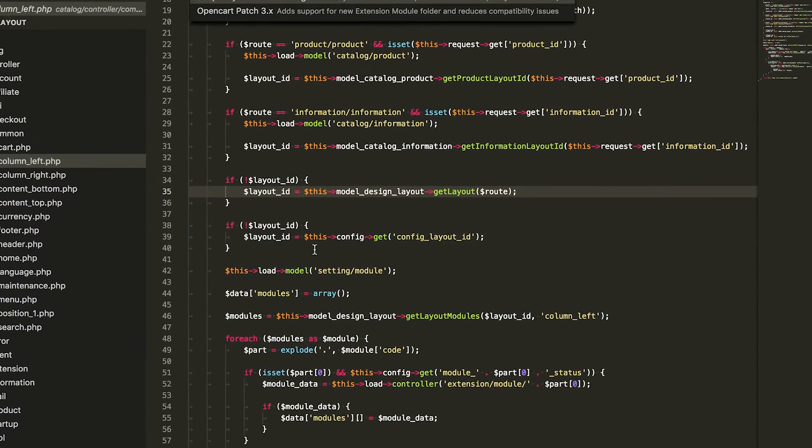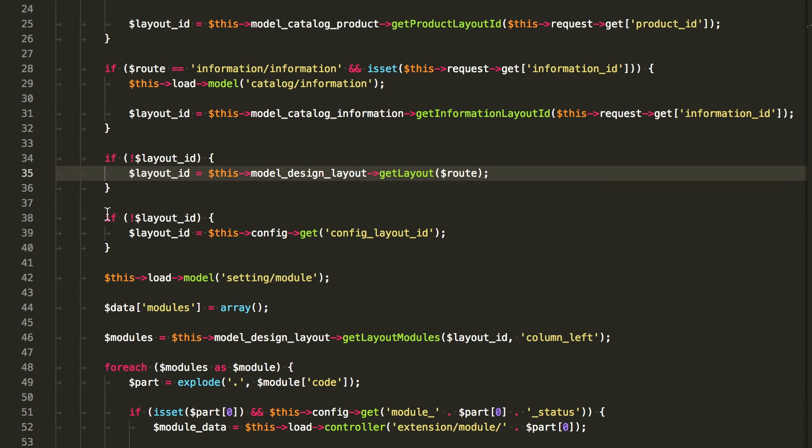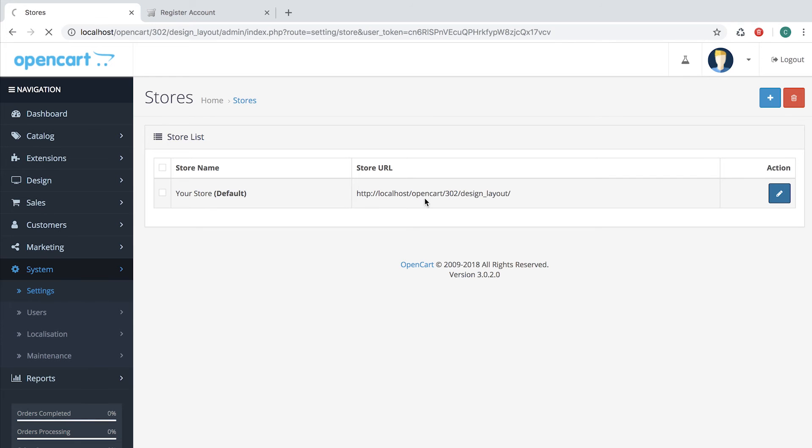And if the system is not able to find by the root, it reverts to the default layout set in the configurations of the store.